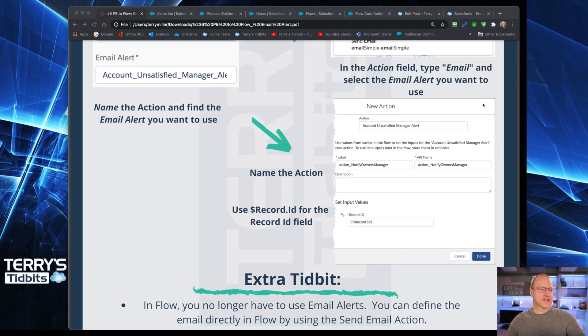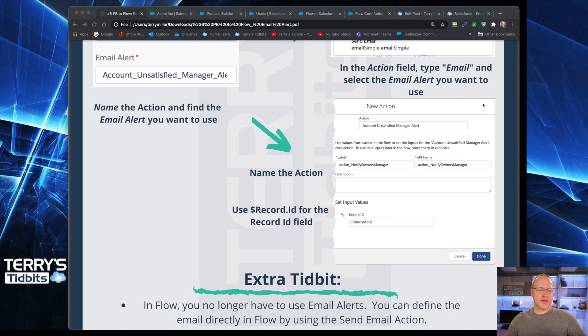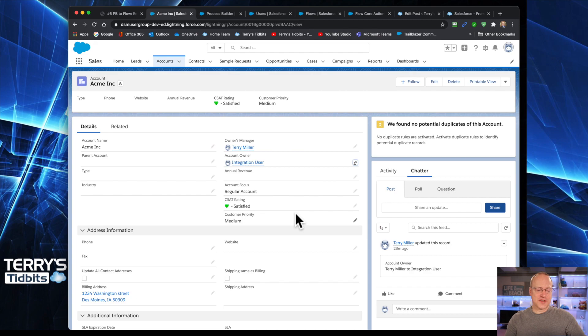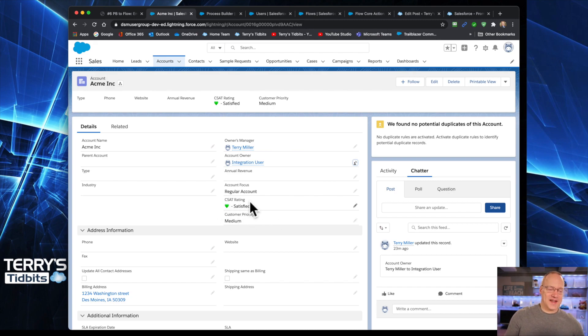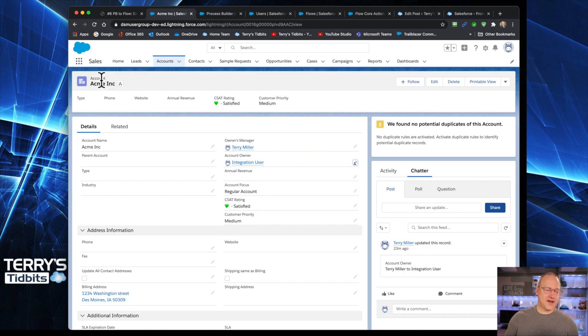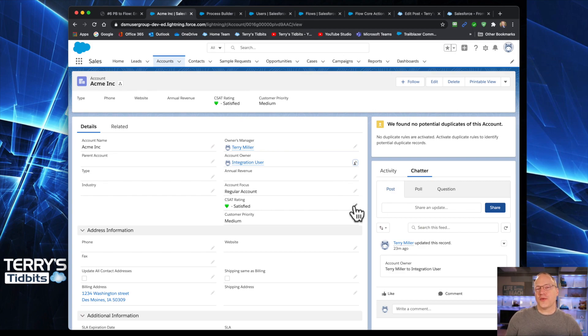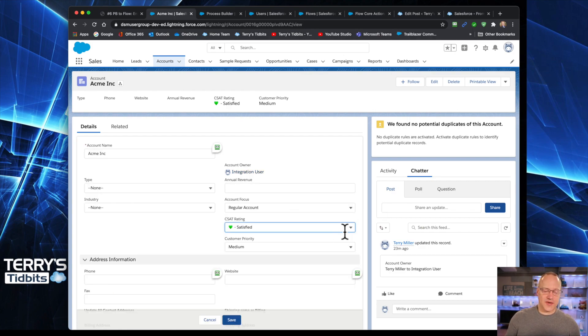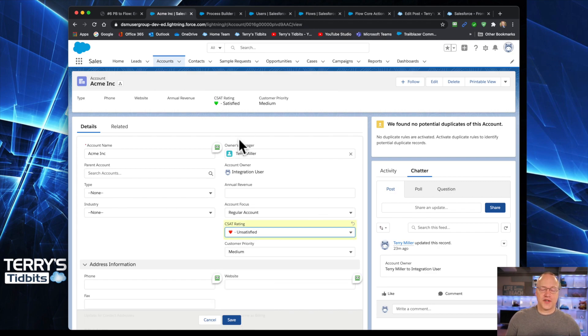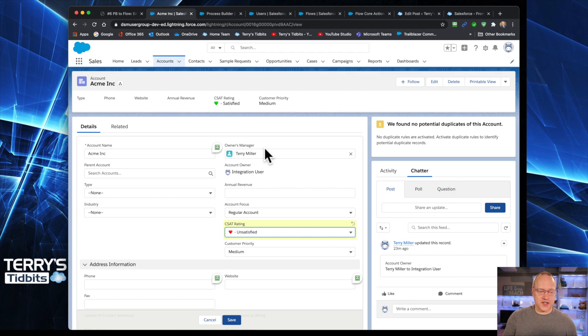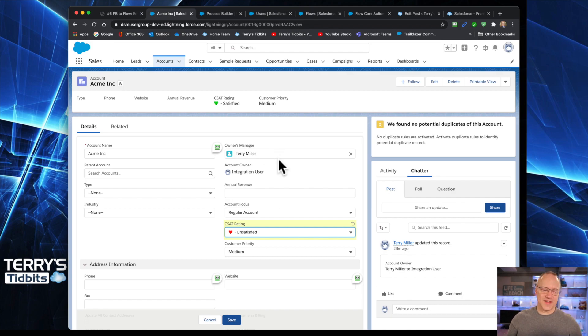So let's go ahead and do a quick little refresher. If this is the first time, you may not have seen this org. So we've got this field that we've been kind of picking on throughout this series and it's called our C-stat rating for the account. And in this video, what we wanted to do is if this C-stat rating changes to unsatisfied, we want to notify the owner's manager that that occurred. And we're going to do that using an email alert.